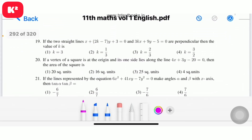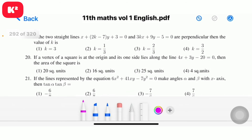Question number 19: if the two straight lines x plus (2k minus 7)y plus 3 equal to 0 and 3kx plus 9y minus 5 equal to 0 are perpendicular, then the value of k. Observe the answers: options 2, 3, and 4 are fractions, but option 1 has no fraction — odd man out. Question number 19, option 1: k equal to 3.